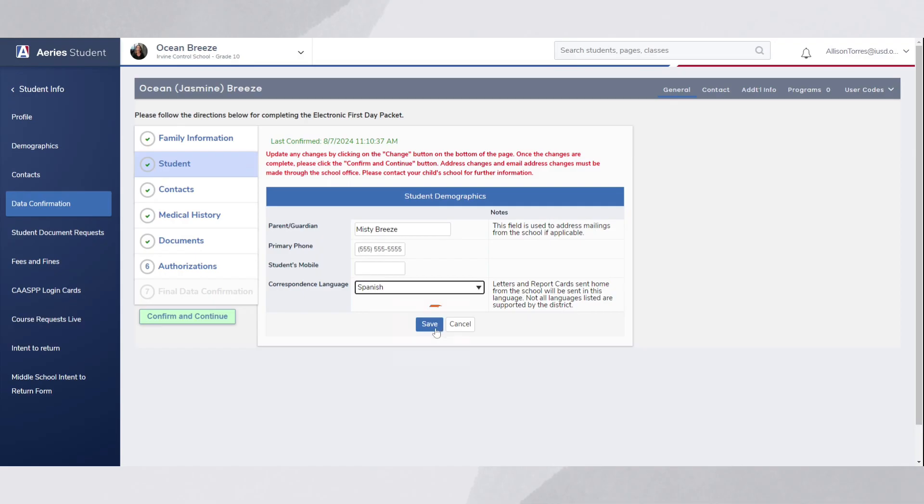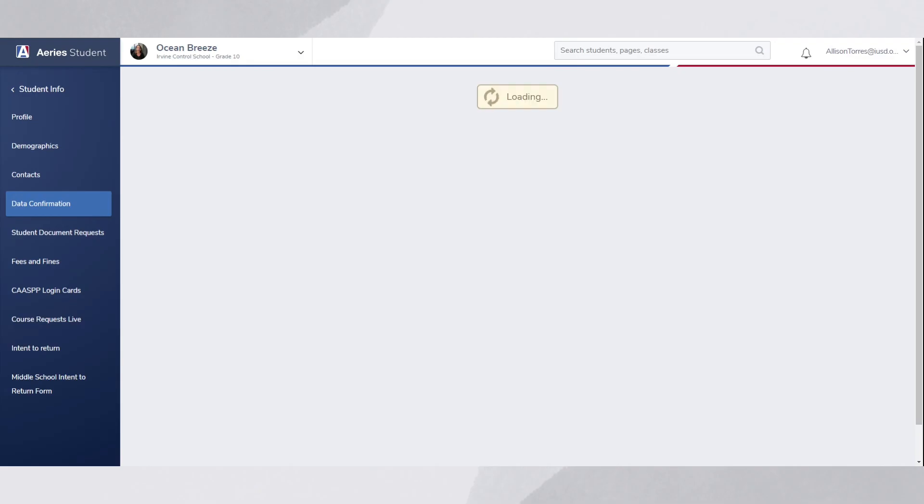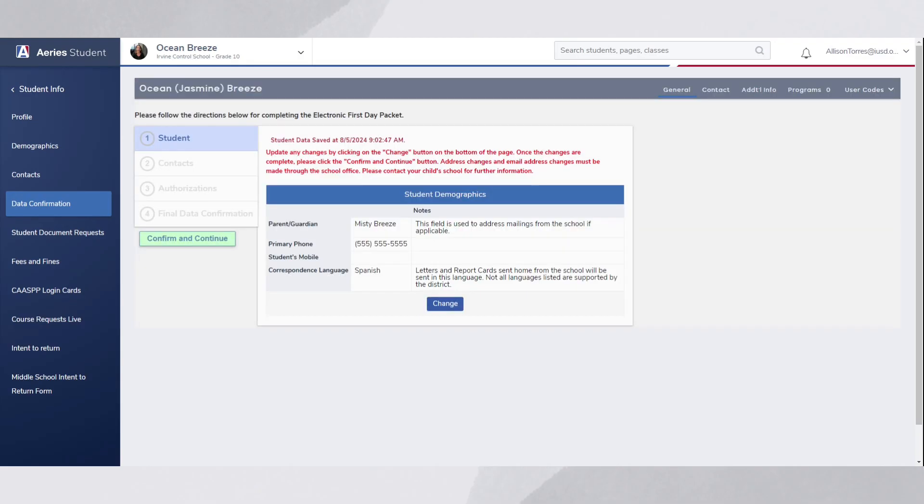After choosing your preferred language, click Save to apply the changes. You will then see your new language listed on the page.